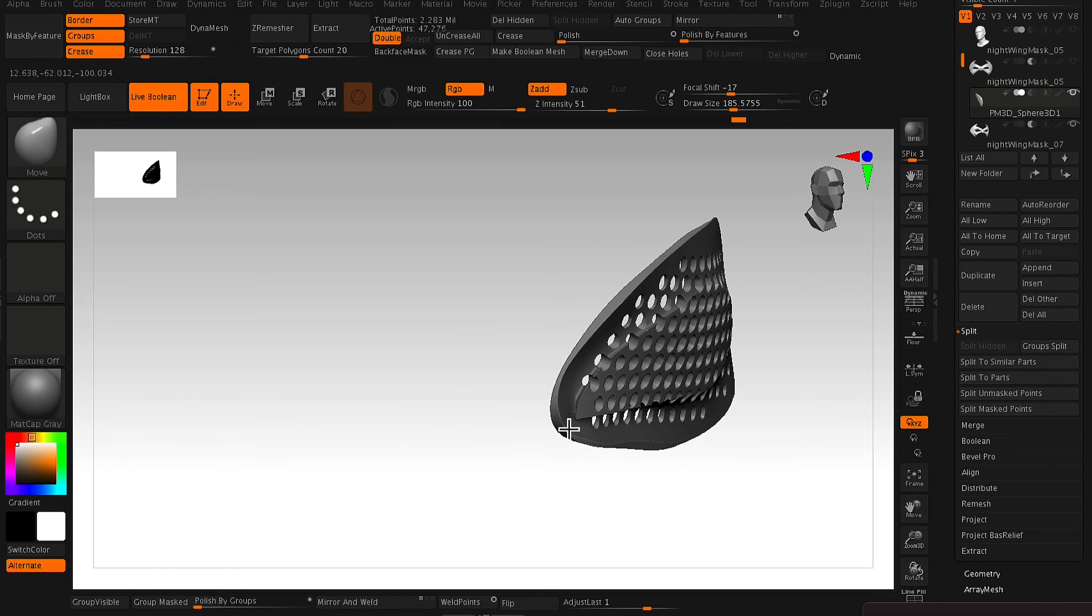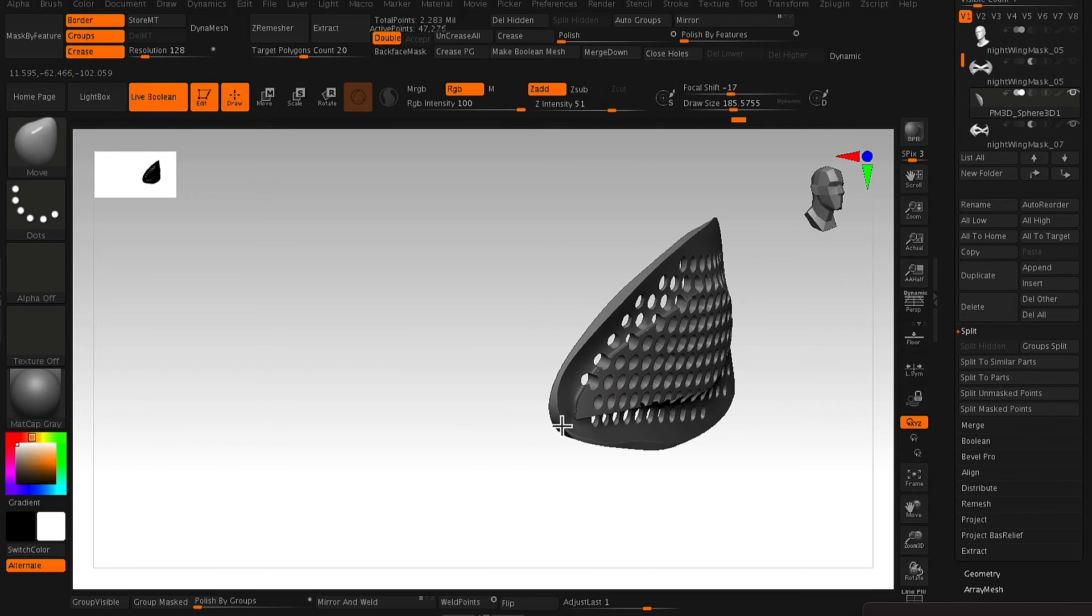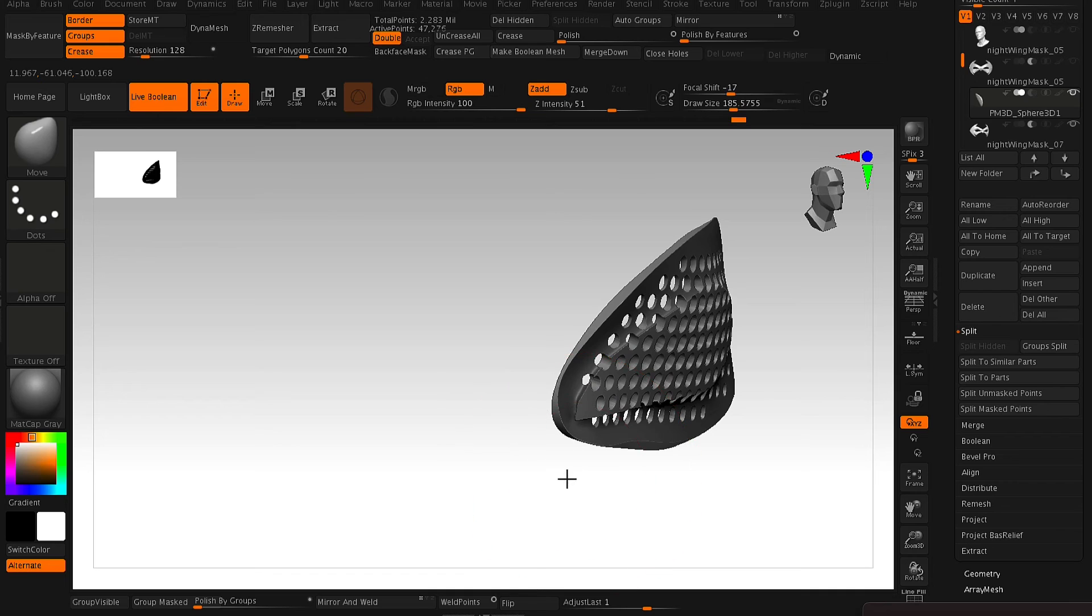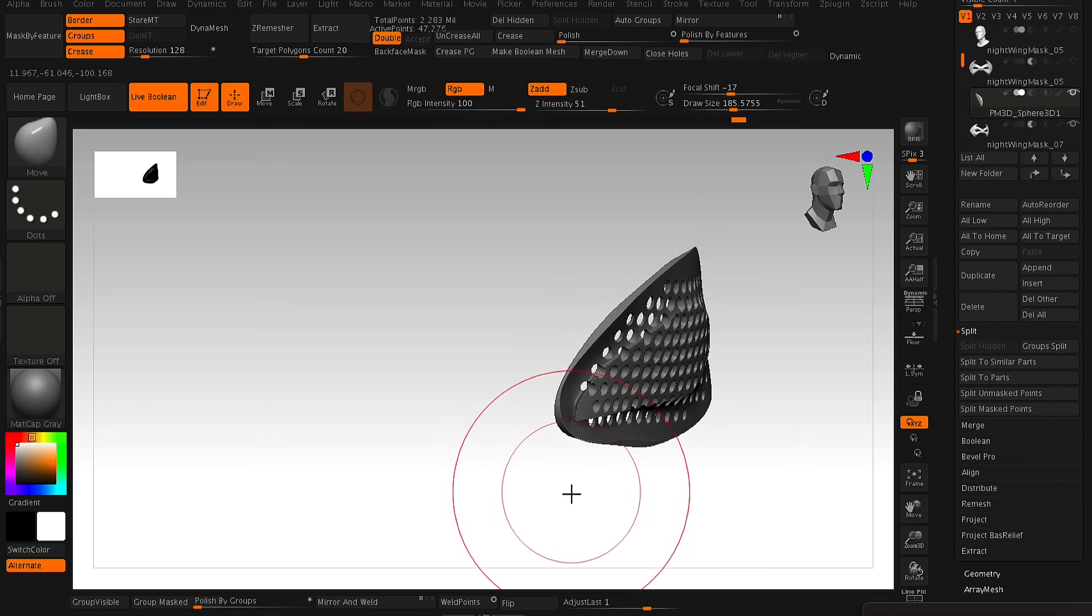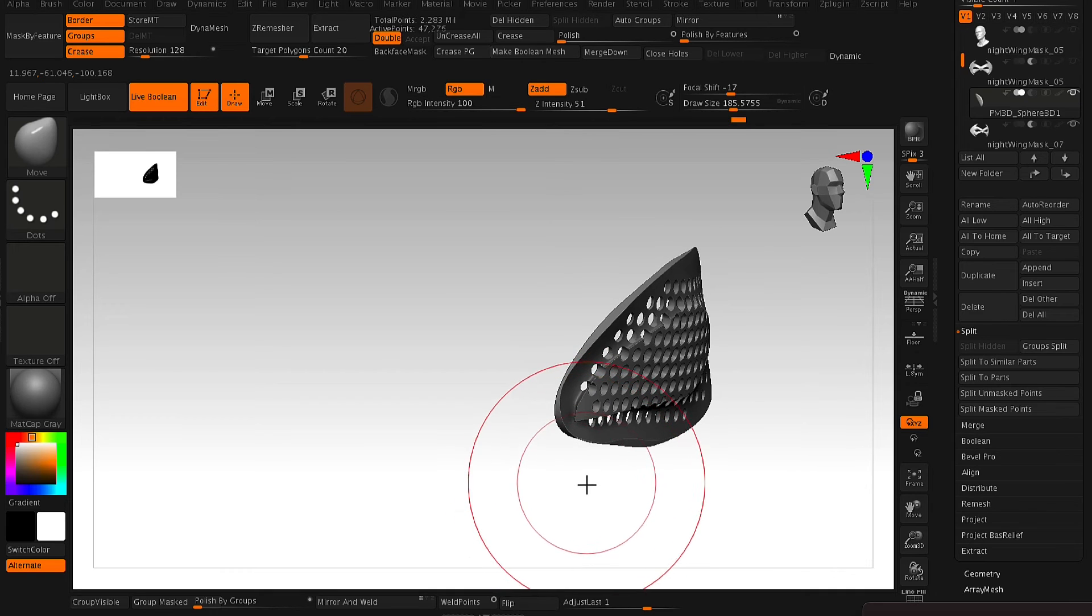But because we've actually taken that mask, duplicated it, and created a Boolean, so it's actually taking away from the eye mesh, it will fit perfectly in that space.